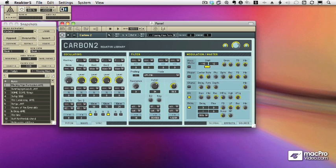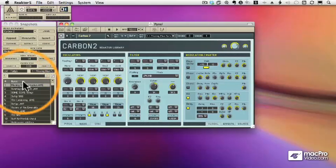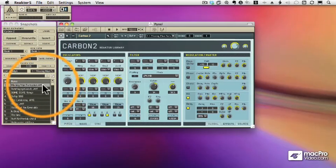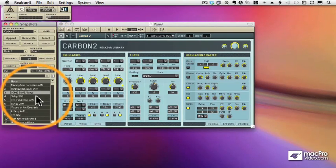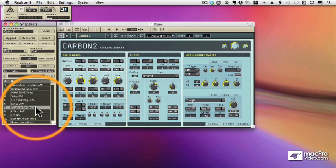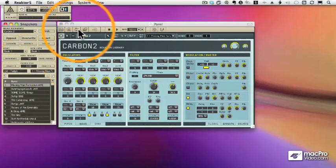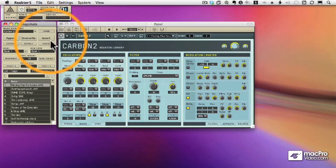So we're working with the Carbon synth now, and if you haven't shown the snapshots window, you'll want to do that. The snapshots window has all of the presets that come with Carbon 2, as well as any that you've created yourself. If you don't see the snapshot window, you can click this icon here — and there's the snapshot window.